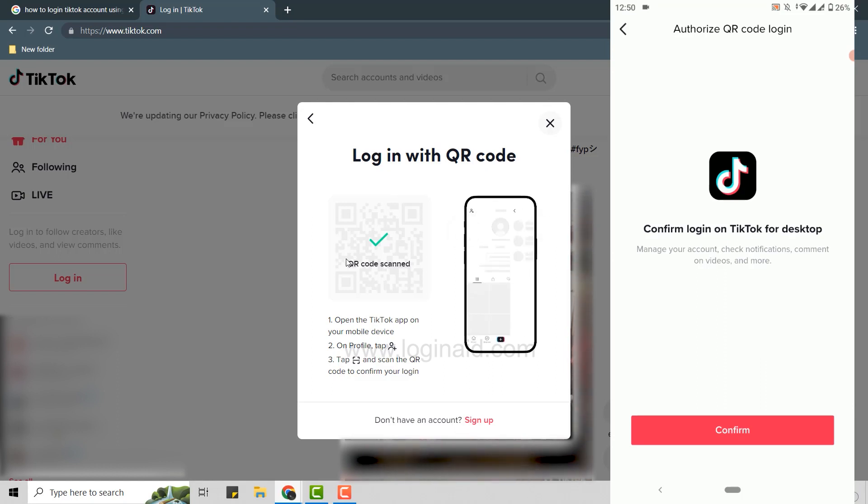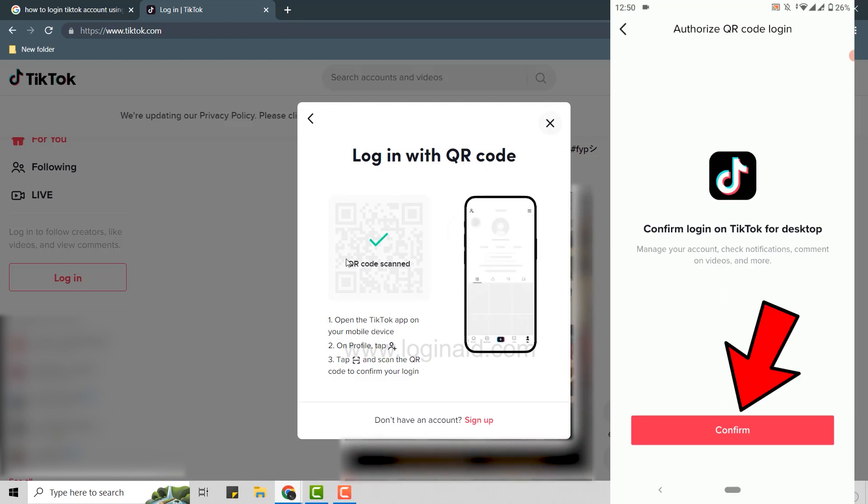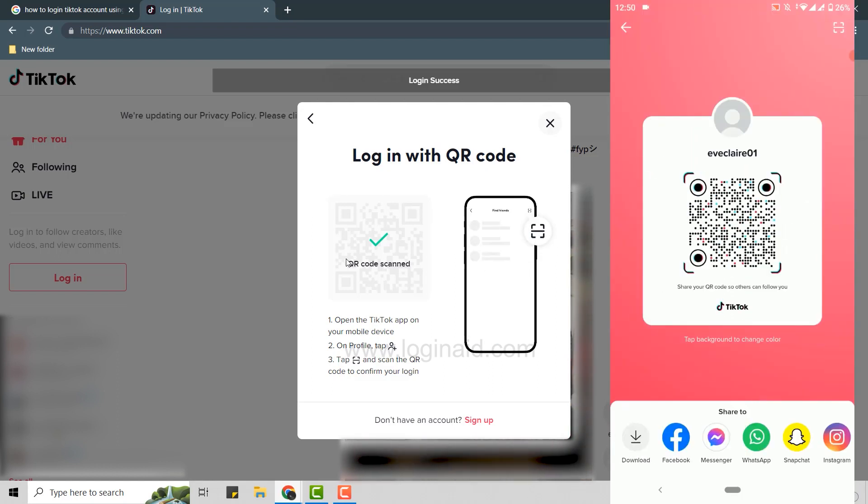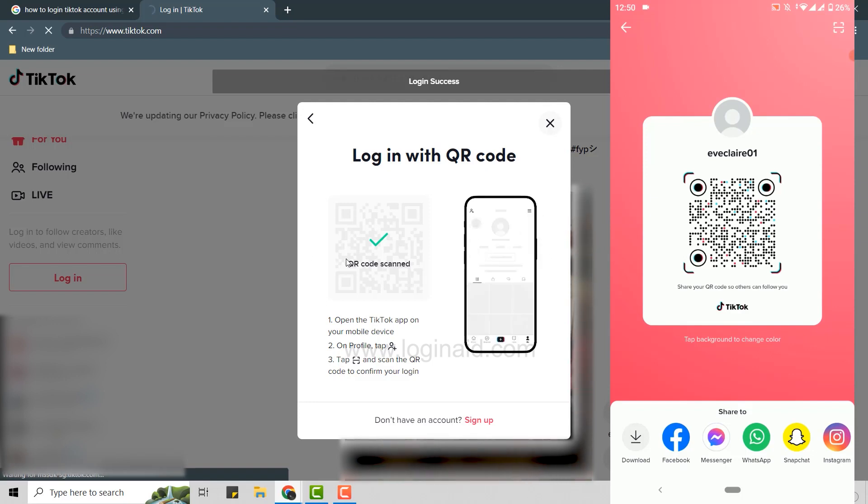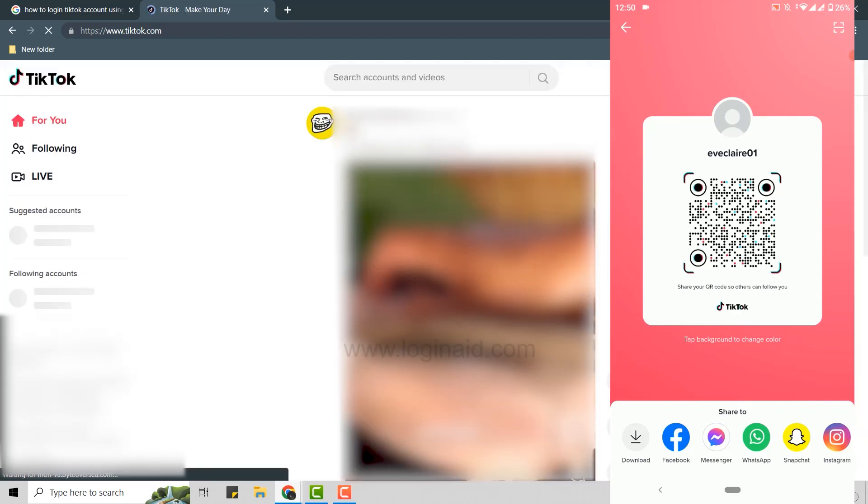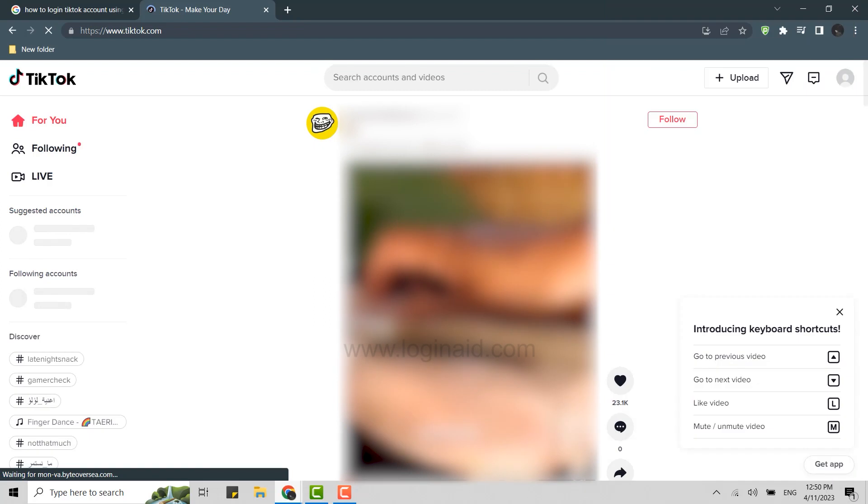You can see the QR code scanned - tap on confirm on your phone. Once you tap on confirm your login will be successful on the PC or laptop. This is how you can easily log in to TikTok using the QR code.